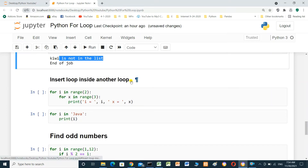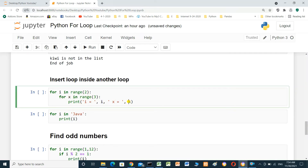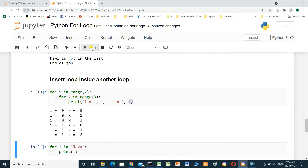We can insert a loop inside another loop — a nested loop. `for i in range(2)`, and inside: `for x in range(3): print(i, x)`. We see the result: when i equals 0, x goes through 0, 1, 2. Then when i equals 1, x again goes through 0, 1, 2. So the inner loop runs completely for each iteration of the outer loop.